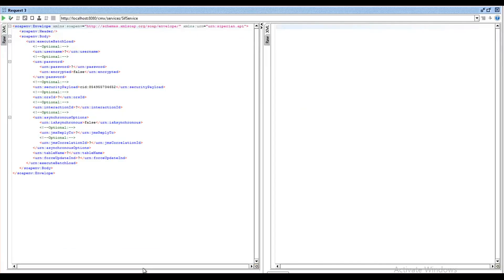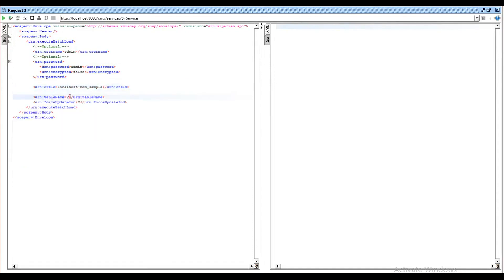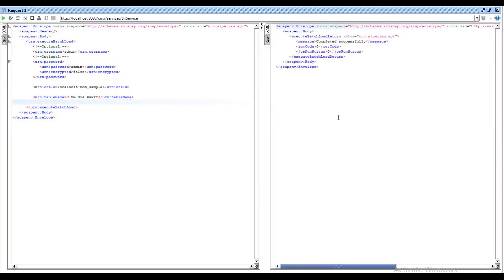Let's look at the demo of ExecuteBatchLoad CIF API. This is the request of the API and I am providing username and password. We need to provide ORSID here, which is localhost MDM sample in my case. You can get this ORSID from the database section in the hub console. We will be left with table name, which is the staging table name — in my case it is csjsfaparty — which is the table from where you want to load data into the hub. ForSubdateIndicator here is an optional field. Upon running the request, you can see that the job has been completed successfully with a return code of 0.